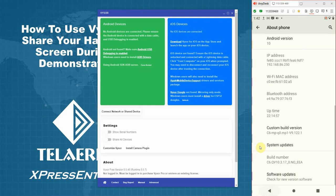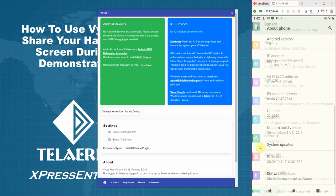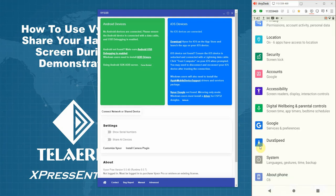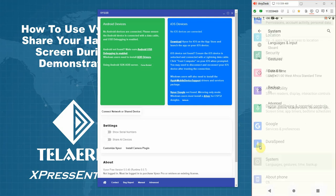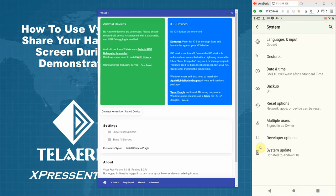Now go back into the settings. Select system. Expand the advanced options. Select developer options. Scroll down.